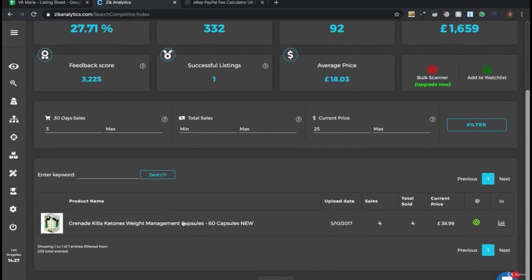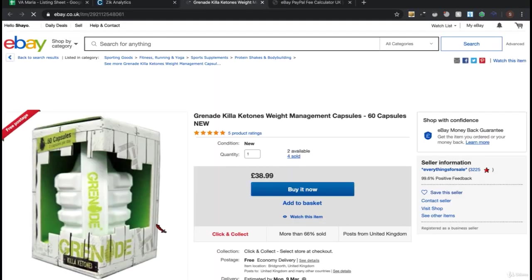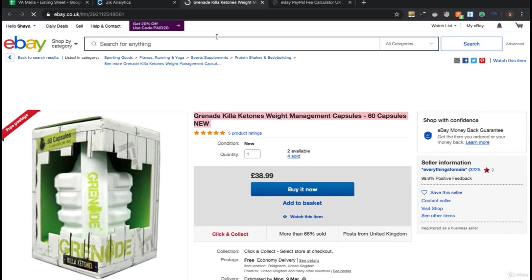So there's only one successful listing for this seller - that number can change. You simply click that listing and the beauty is you don't have to check the sale history because we already know it sold at least three times in 30 days. Let's see if there are any competitors.